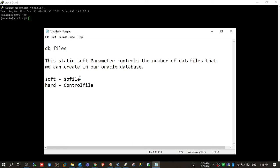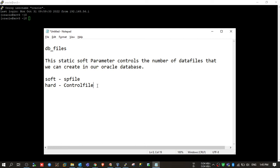We can change the soft parameter value, but we cannot change the hard parameter value, which is inside the control file. To change the value inside the control file, we need to recreate the control file.